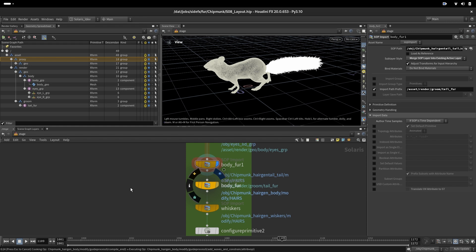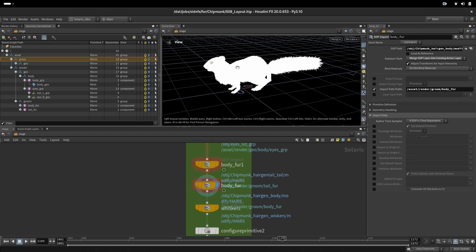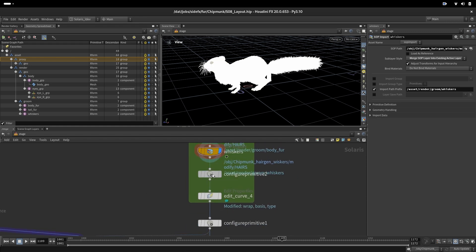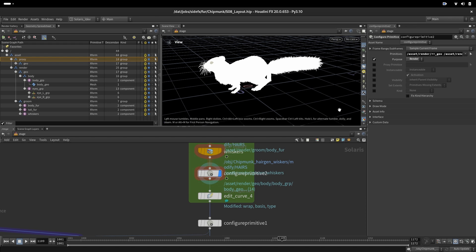That's the body, then this is the whiskers. Here we are setting a purpose to be render for all of them.